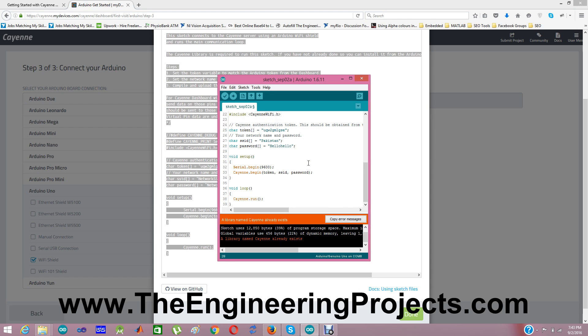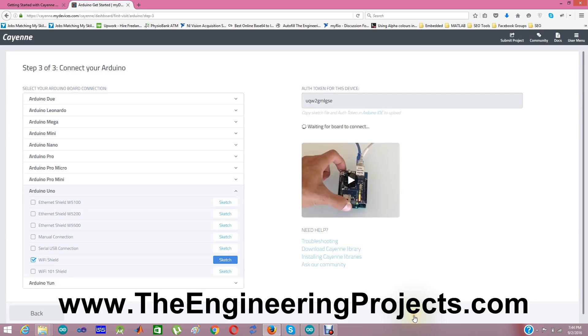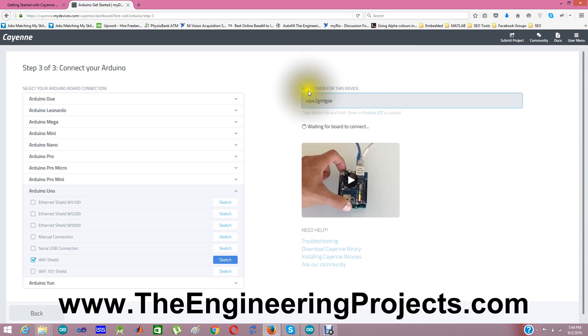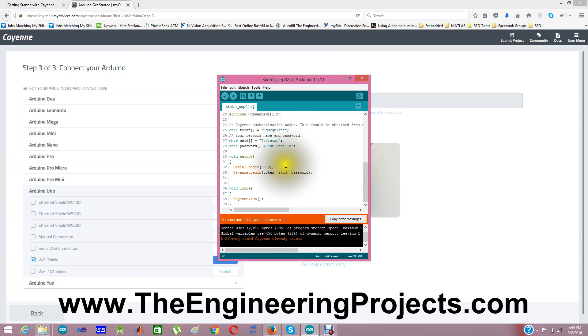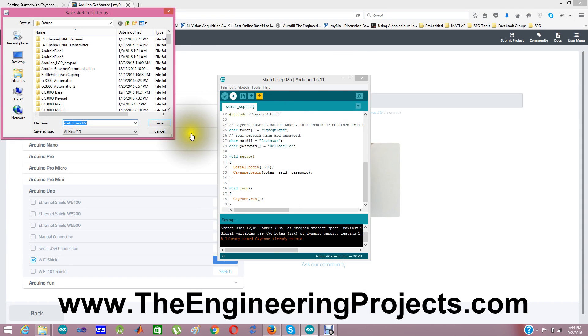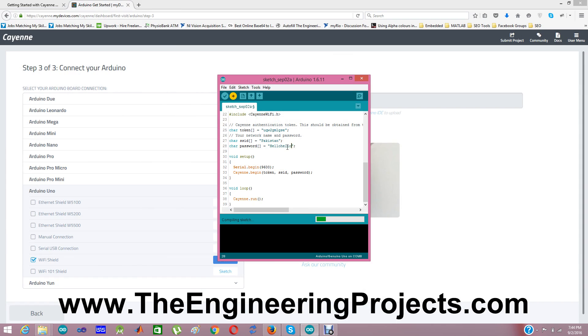If you are using Ethernet Shield, then you have to connect the Ethernet with the Ethernet port of your laptop. And I also need to change this SSID and password. This is the token number. And if you check here, you can see the authorized token for this device. So this is the token number from which Cayenne is recognizing your device. Now I am going to upload it in my Arduino board.